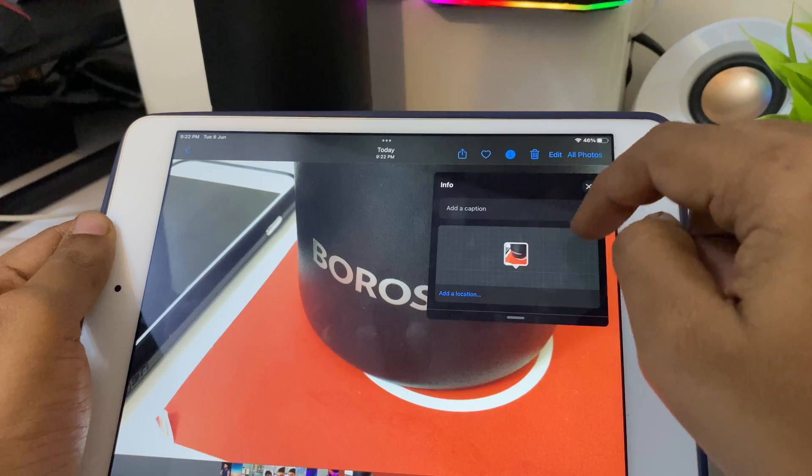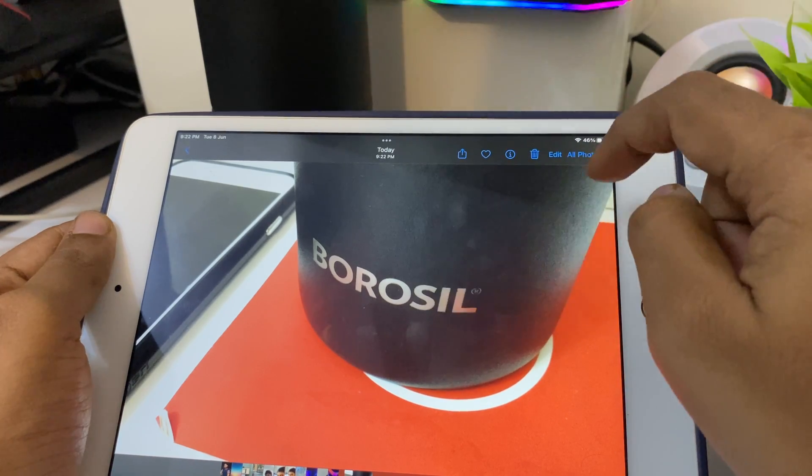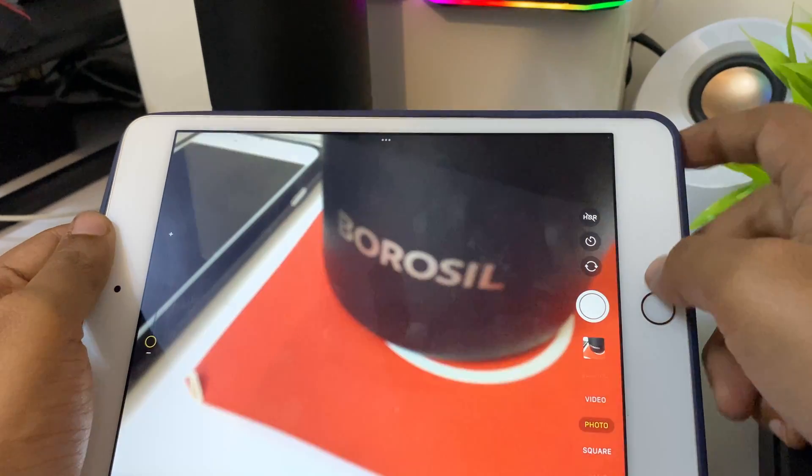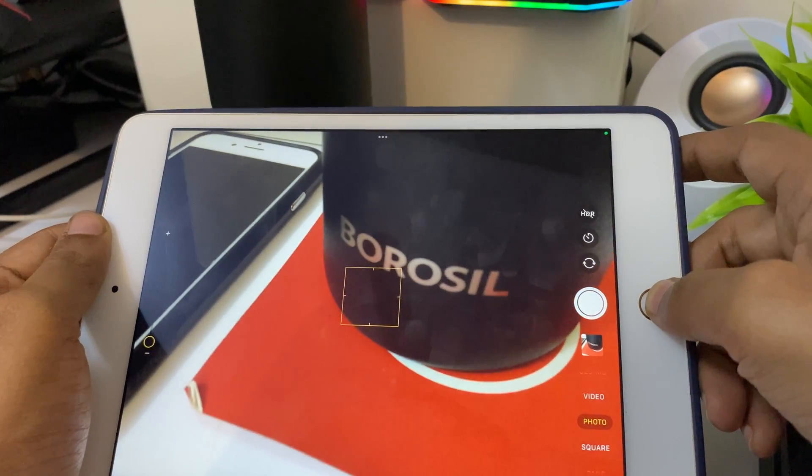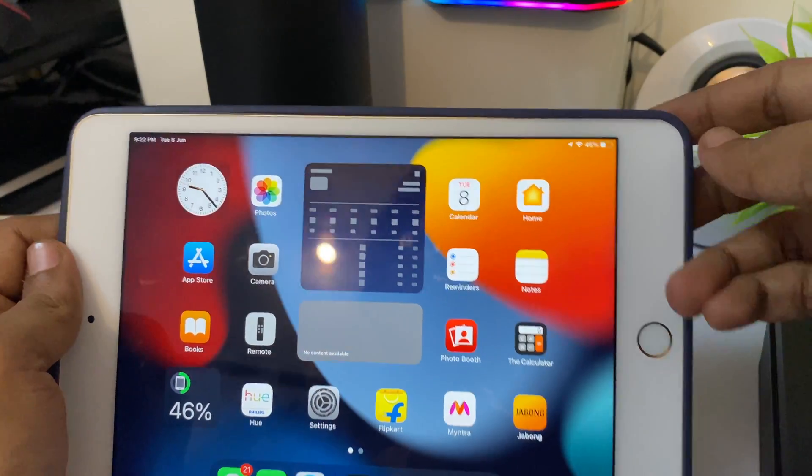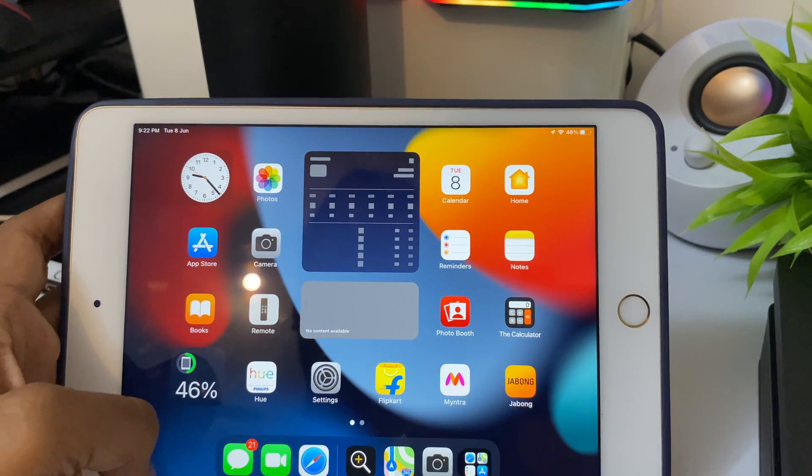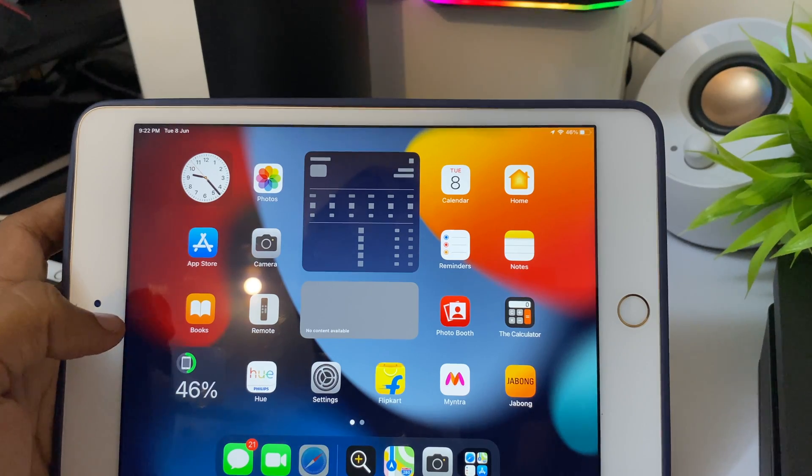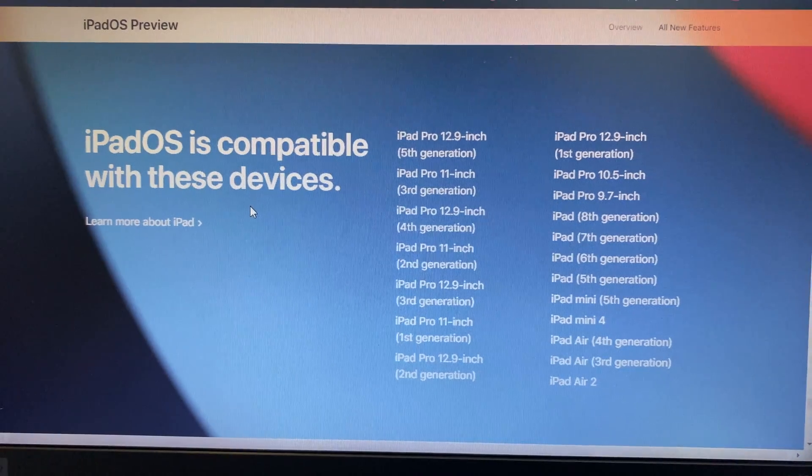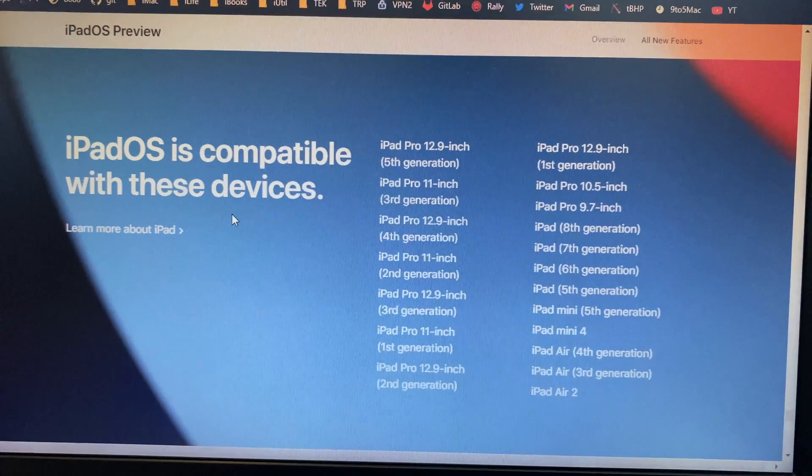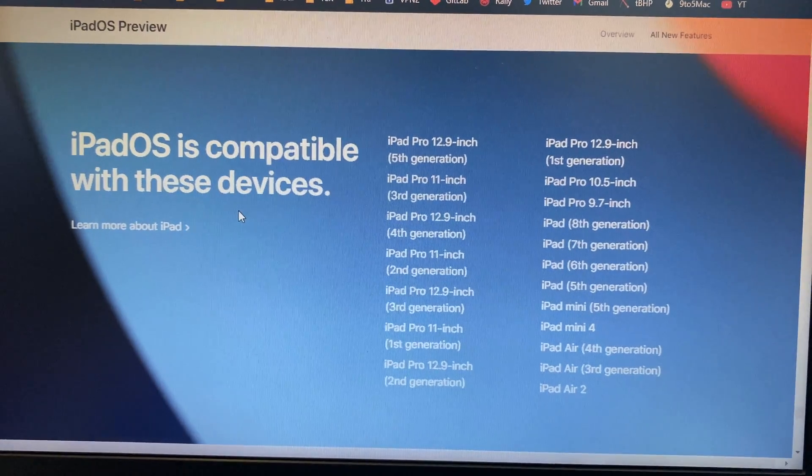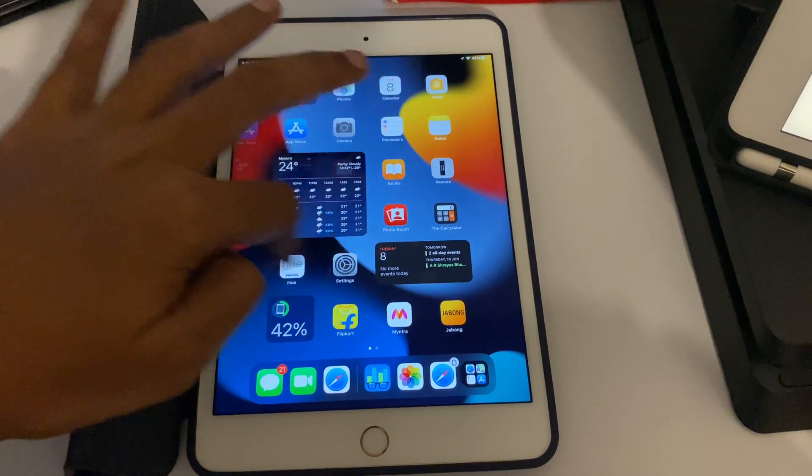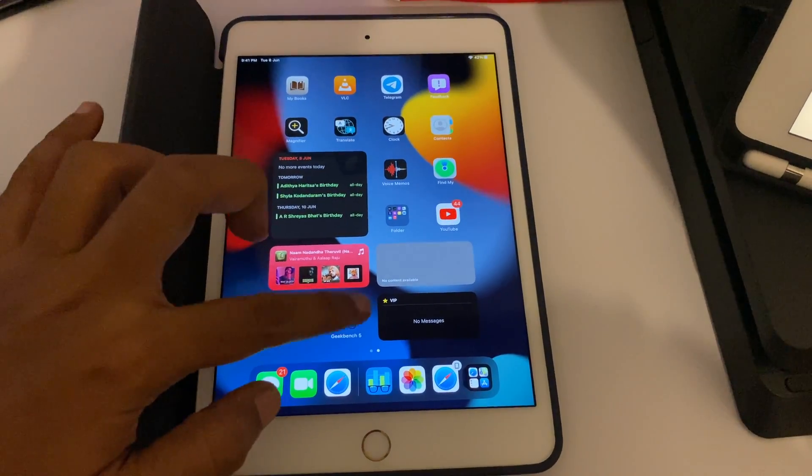One thing I appreciate Apple for is that even with a device that's six years old, it gets the latest software update. It's also secure with the latest security features added. As you can see, it's clearing the cache. These are the devices that support iPad OS 15—that's a great list.